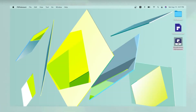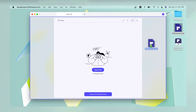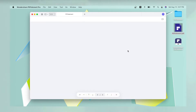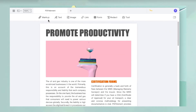First, launch PDFelement and open the file to be annotated using the open icon on the PDFelement welcome page, or simply by dragging the file from its Finder location into the software interface.